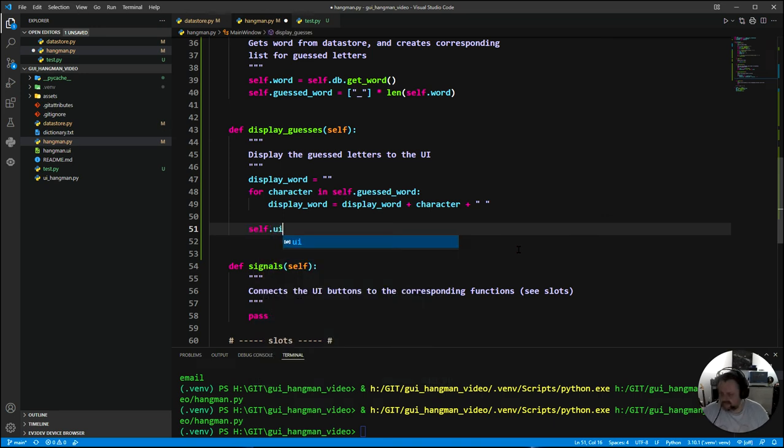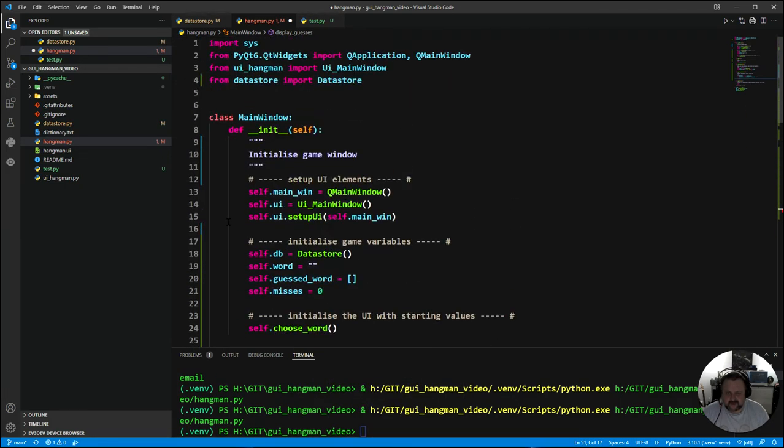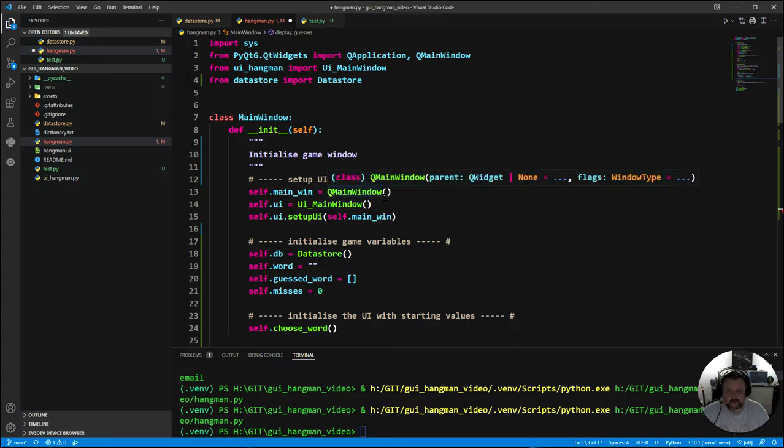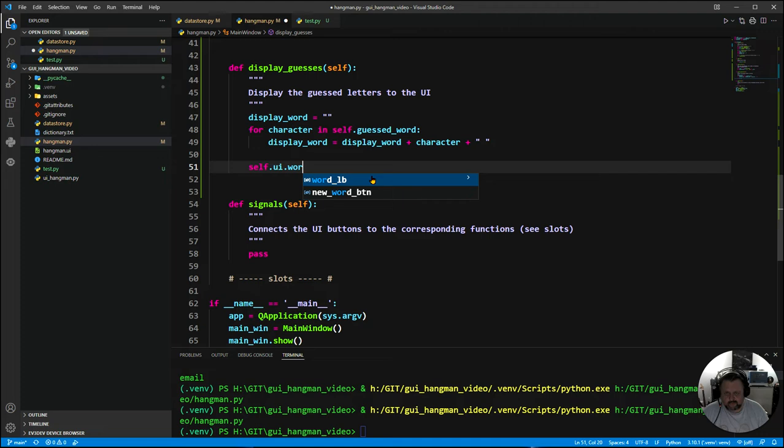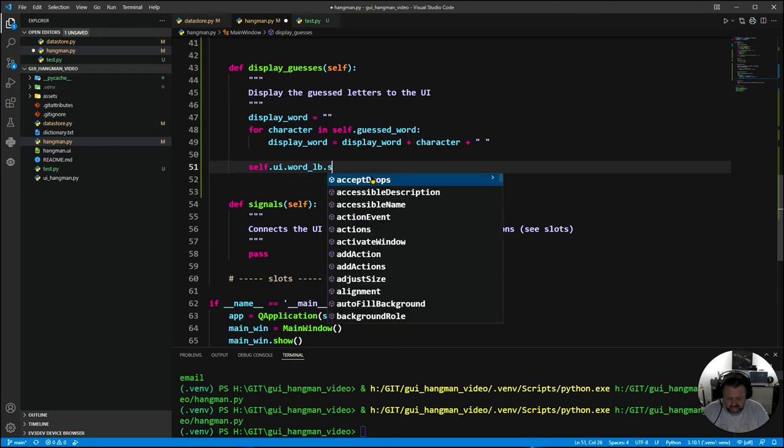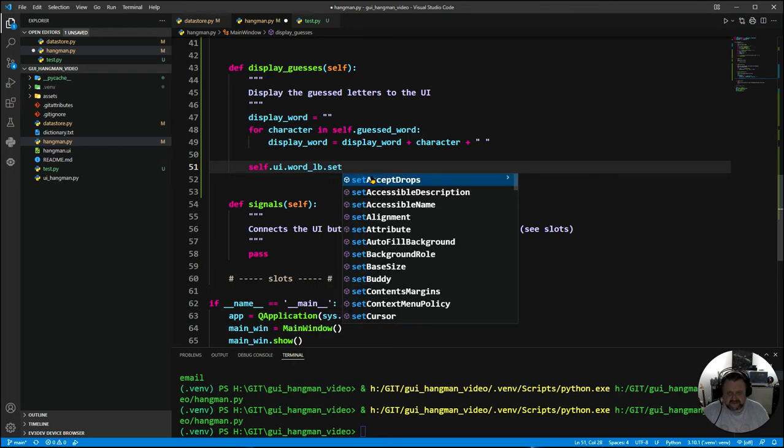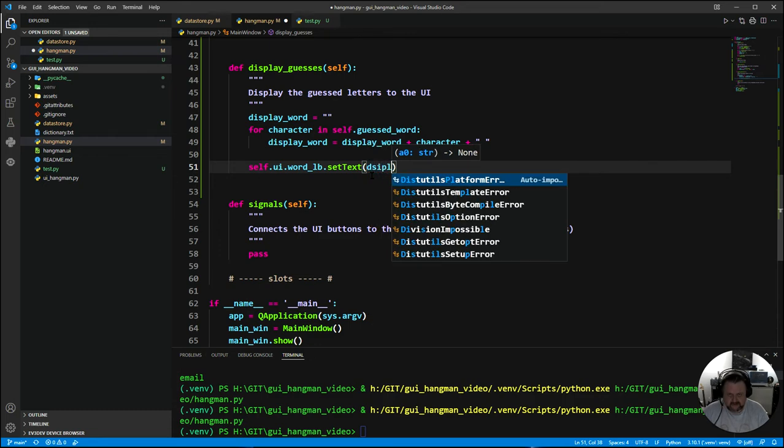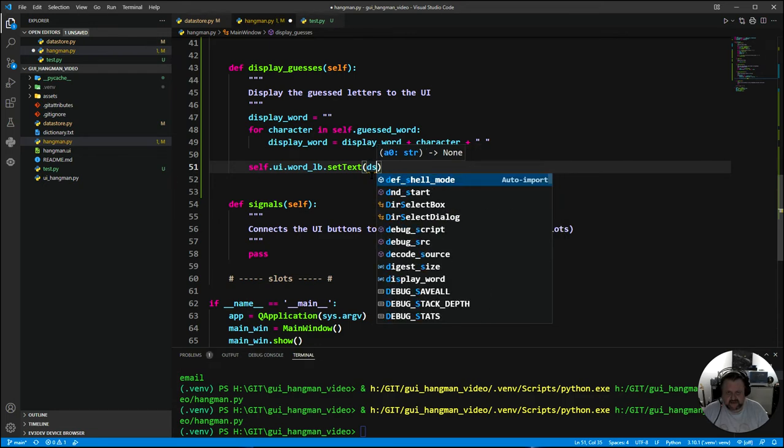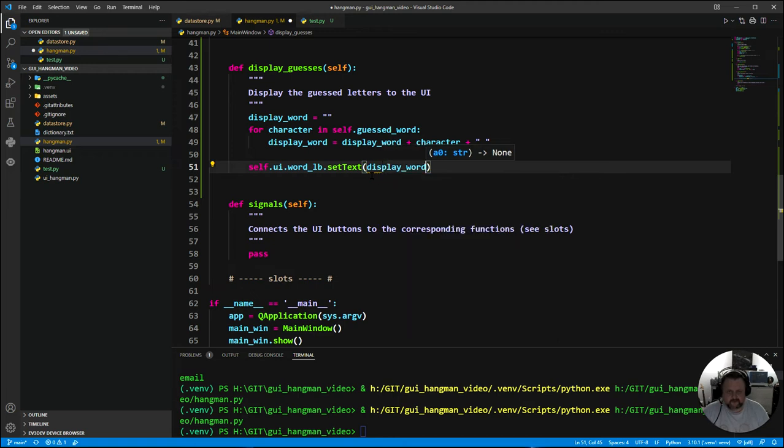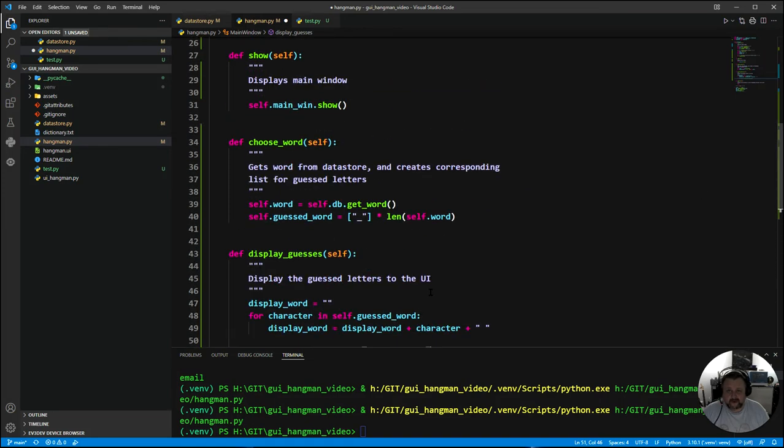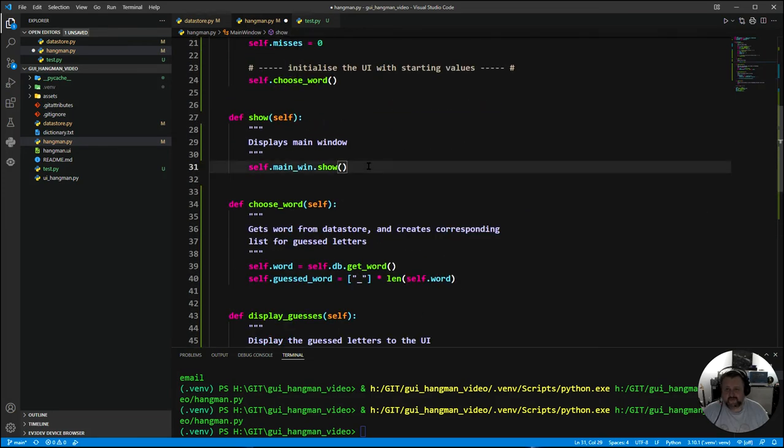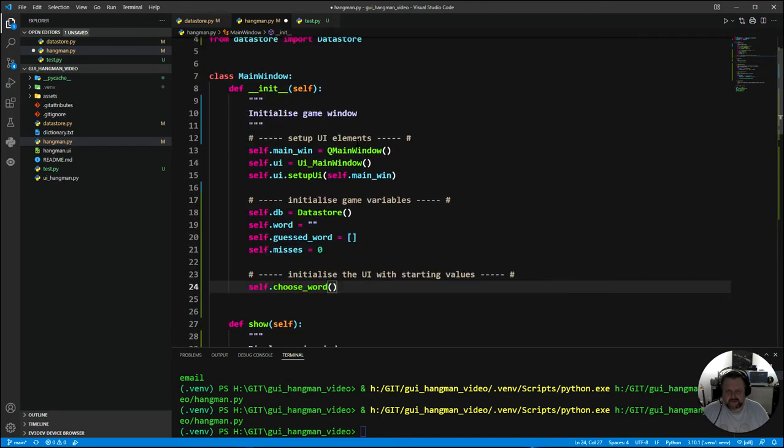Once we've done that, we are going to display it onto the user interface. Self.ui.word_label, which is the label we made in Qt Designer. Then I want to use the function set_text, and I want to set it to display_word. To run that now, nothing's going to happen because I need to come back up here and call that function.